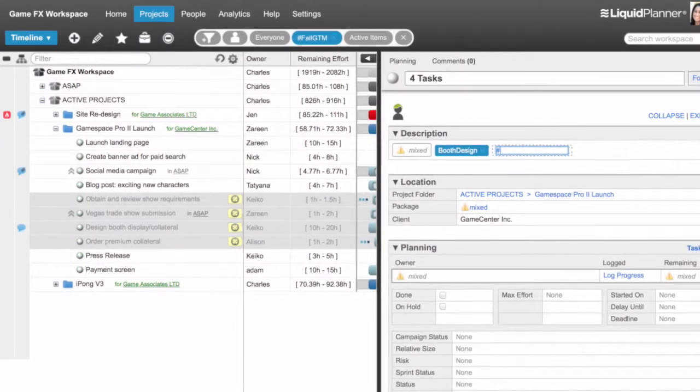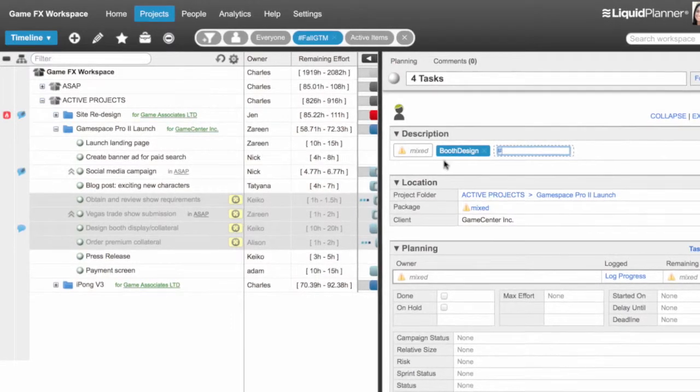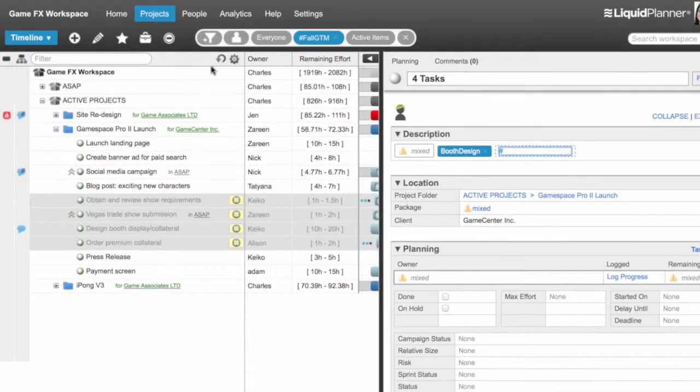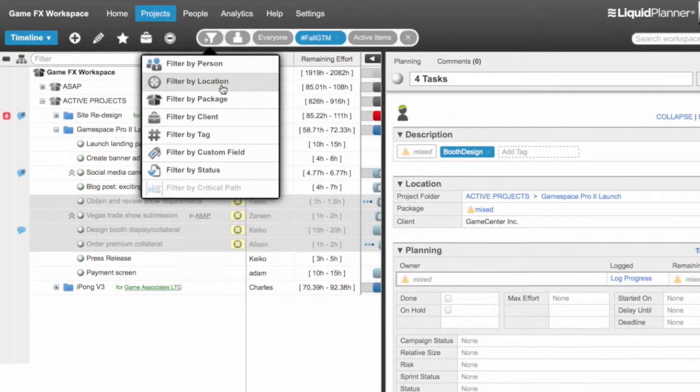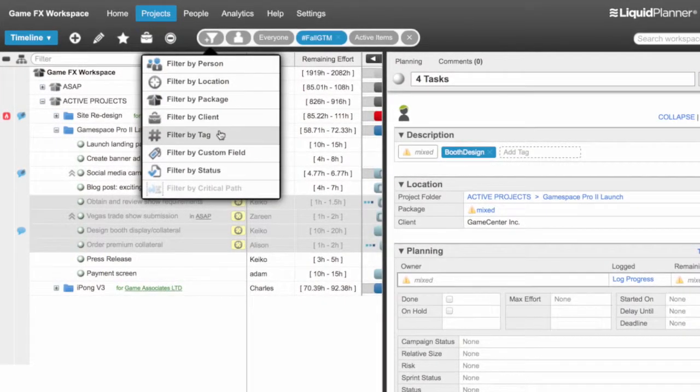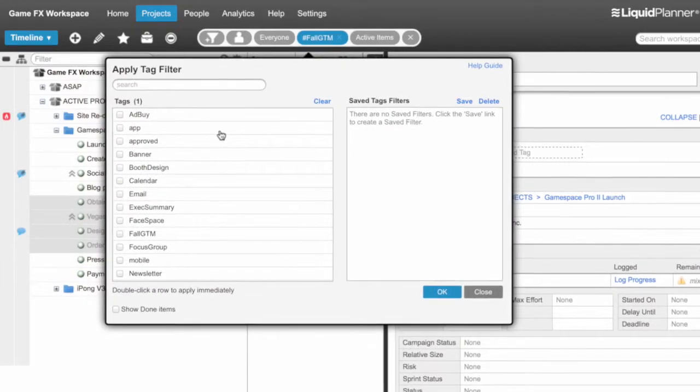You can easily find tagged content by using any of the filter tools throughout the application, and with tags comes another dimension of reporting capabilities.